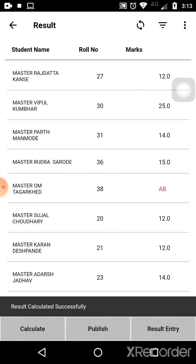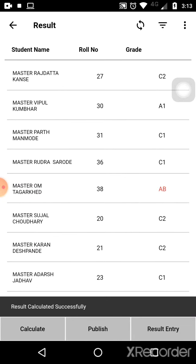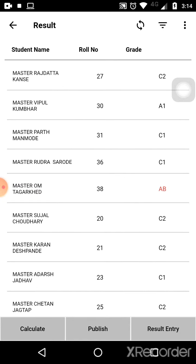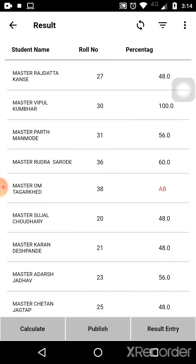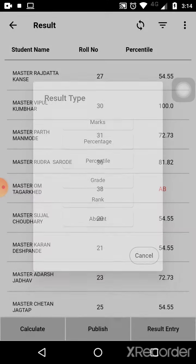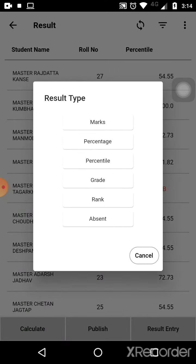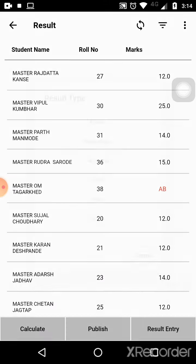Now you can calculate the results. Click on 'Grade' to view the grades of the students. Click on 'Percentage' to view results percentage-wise, click on 'Percentile' to view results percentile-wise, and click on 'Marks' to view the marks of each student.